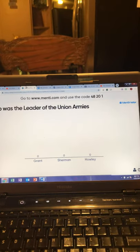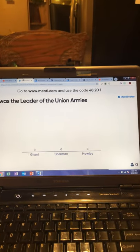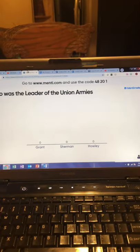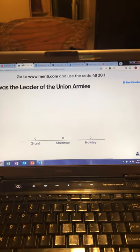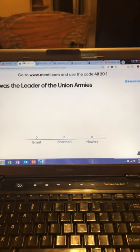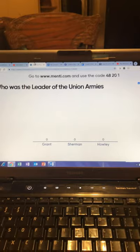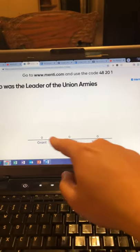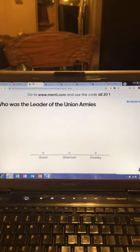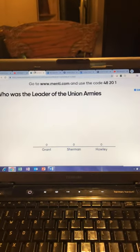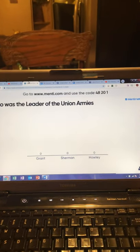Another interactive question for my students, which they can answer through their tablets as they follow along: who was the leader of the Union armies? The options are Grant, Sherman, and Howley. As they answer, their responses will tally on the sheet. The answer of course is General Ulysses S. Grant.